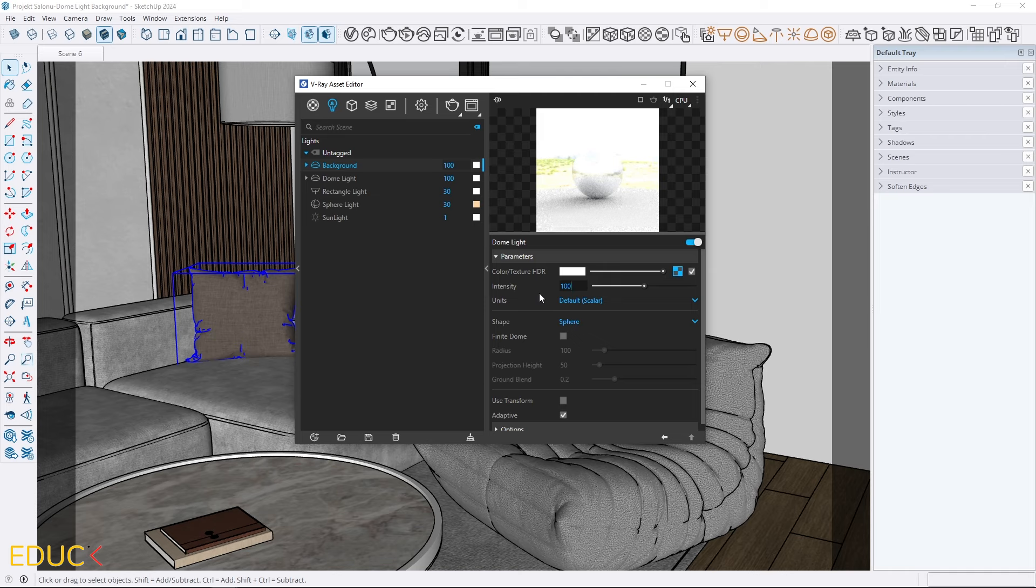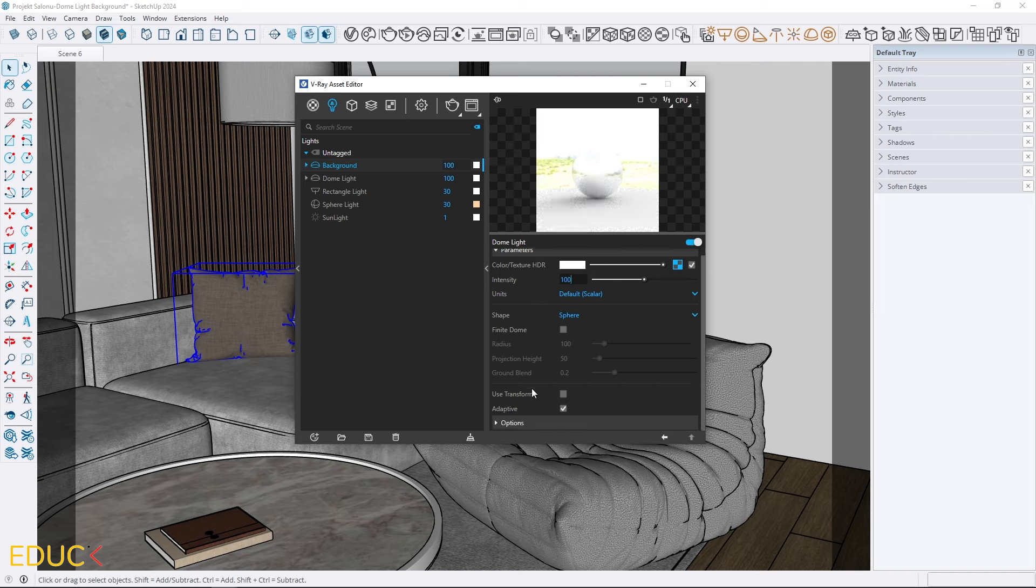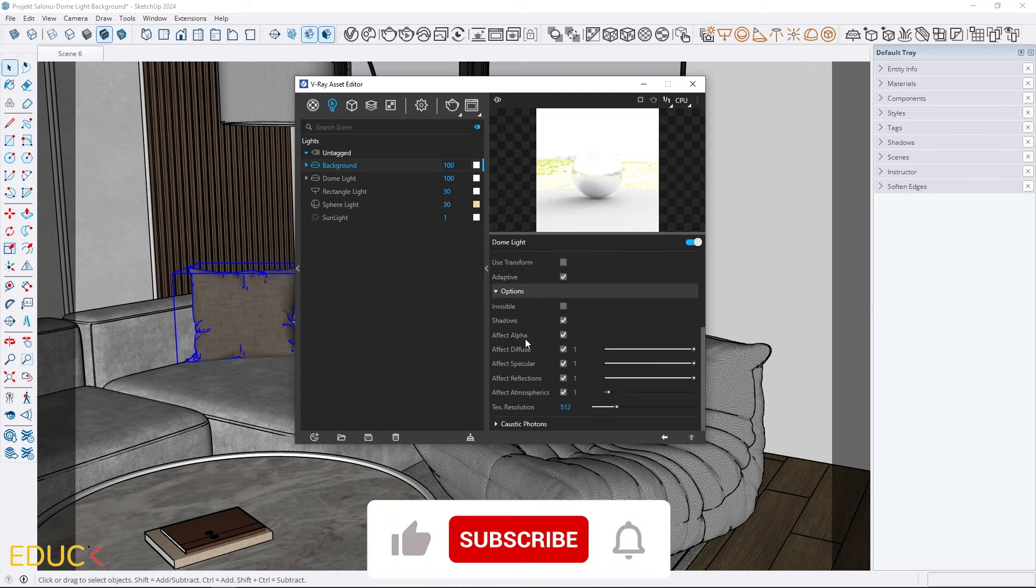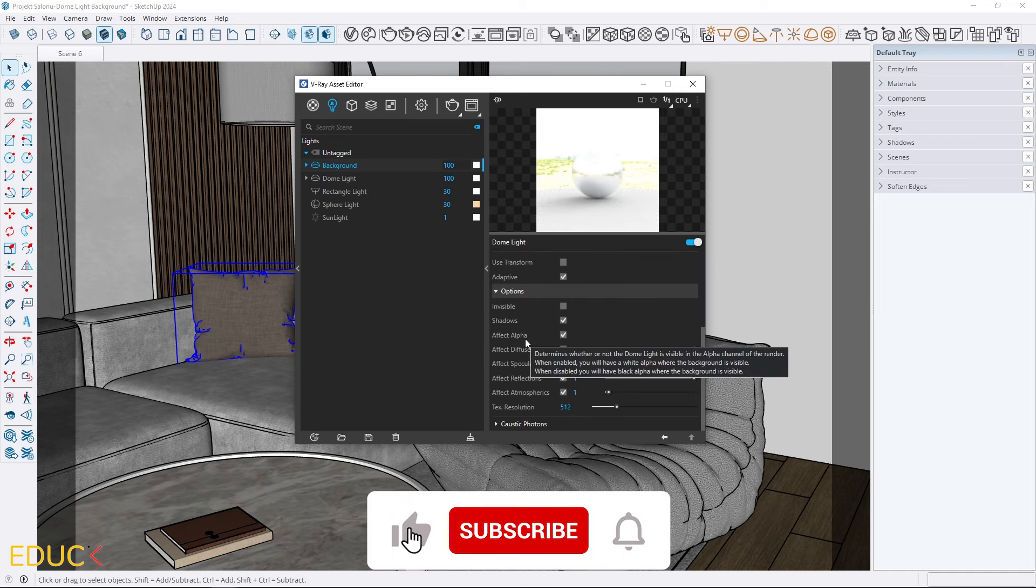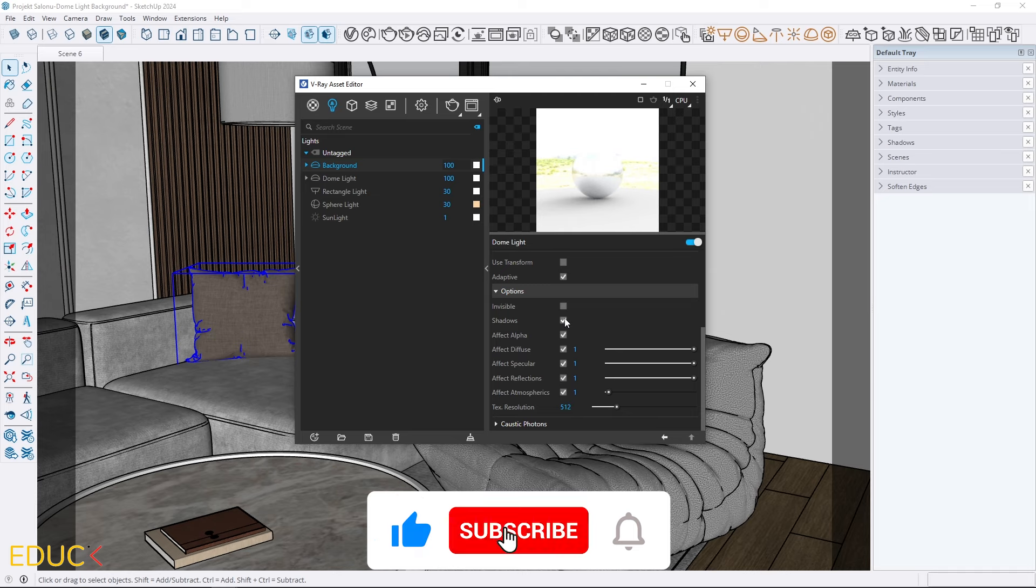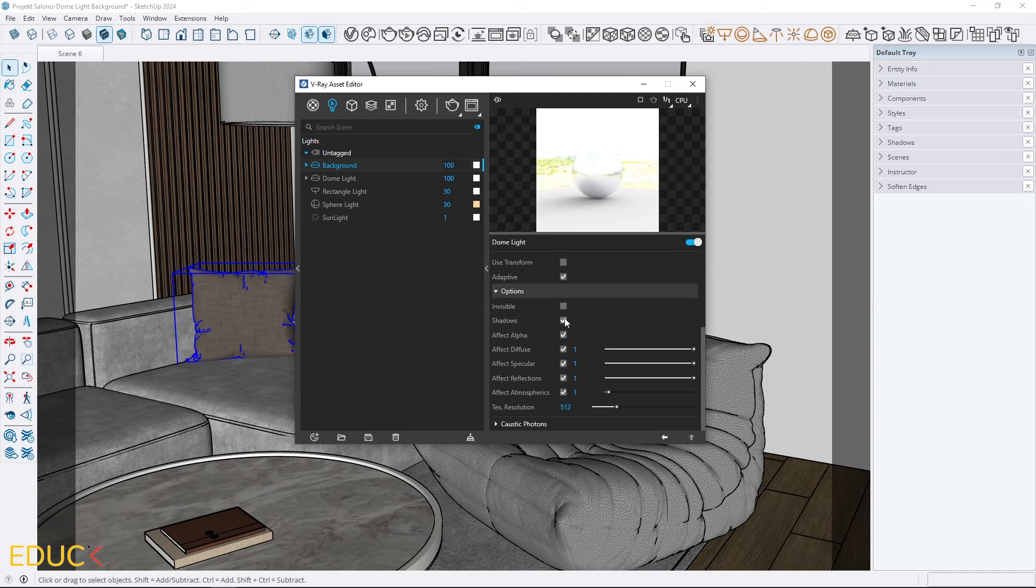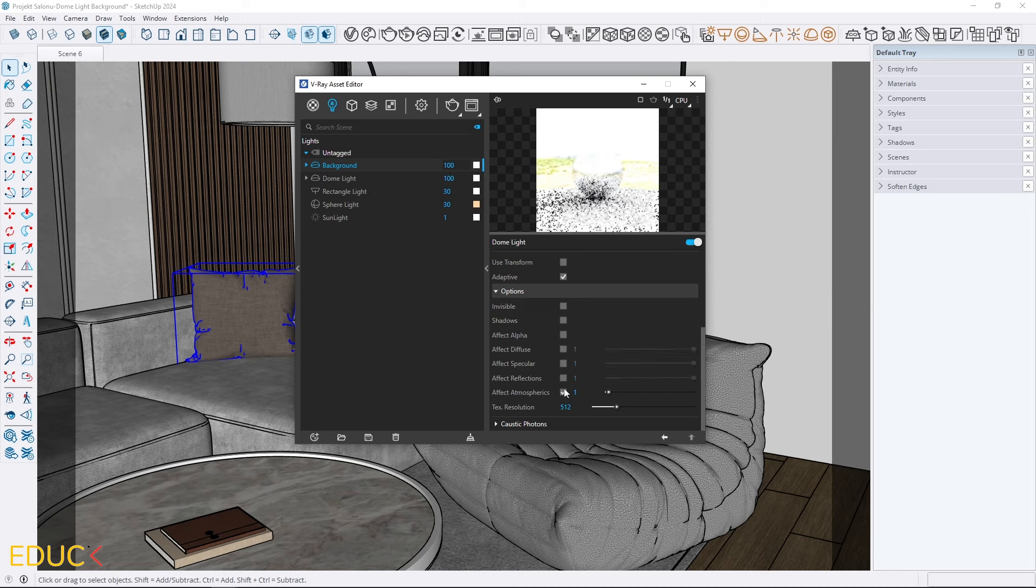To ensure this light only affects background and does not impact the scene's illumination, I go to the options tab and uncheck the following: shadows, affect alpha, diffuse, specular, reflections and atmospherics.